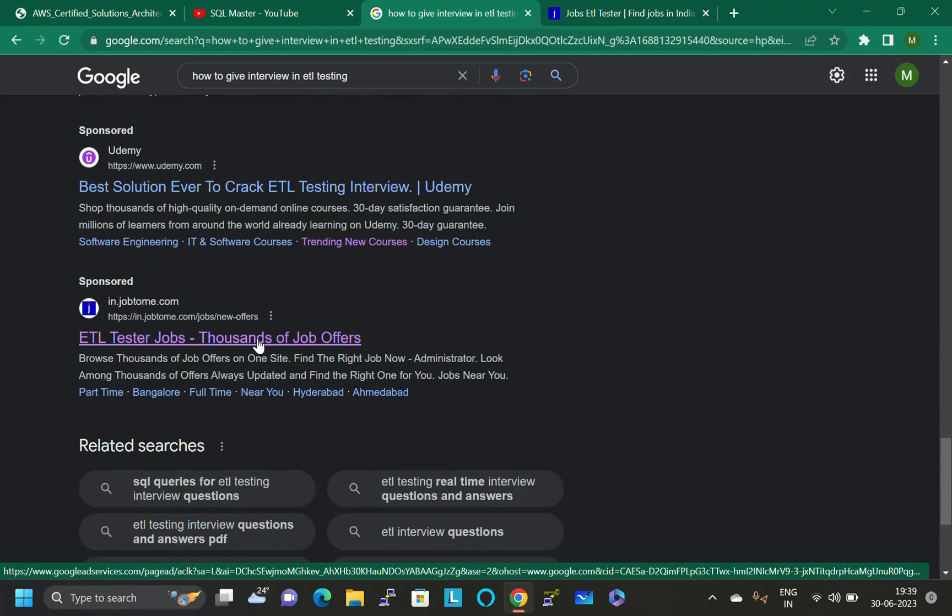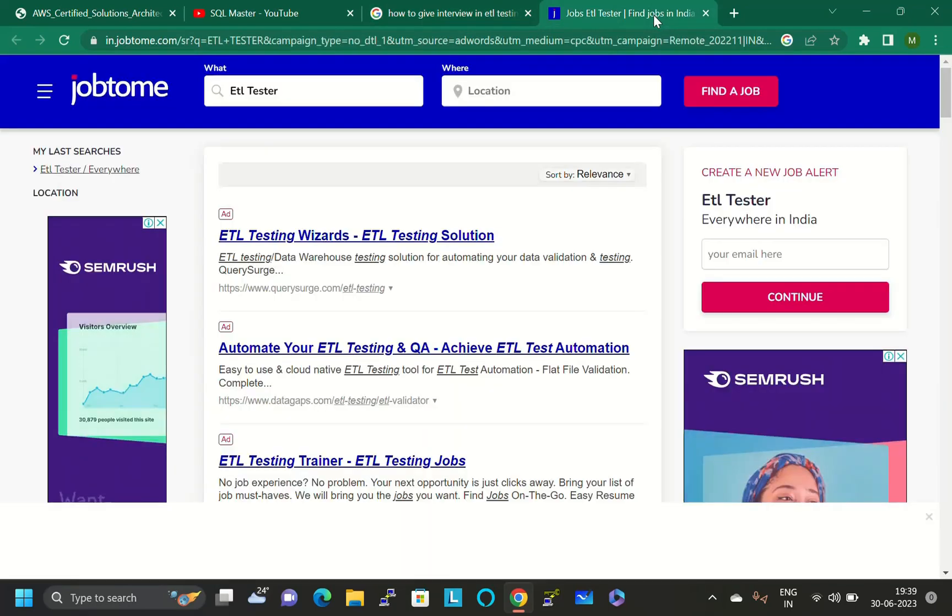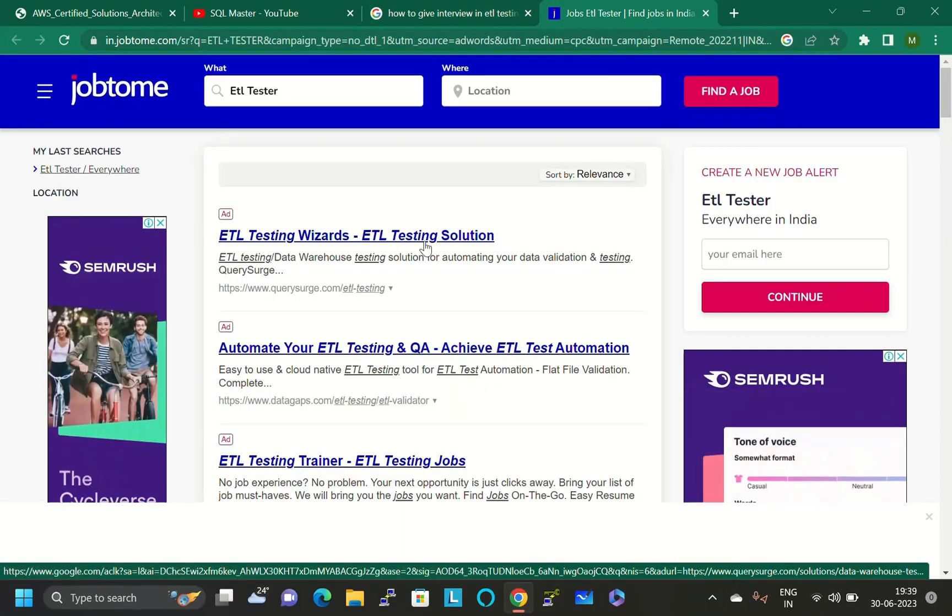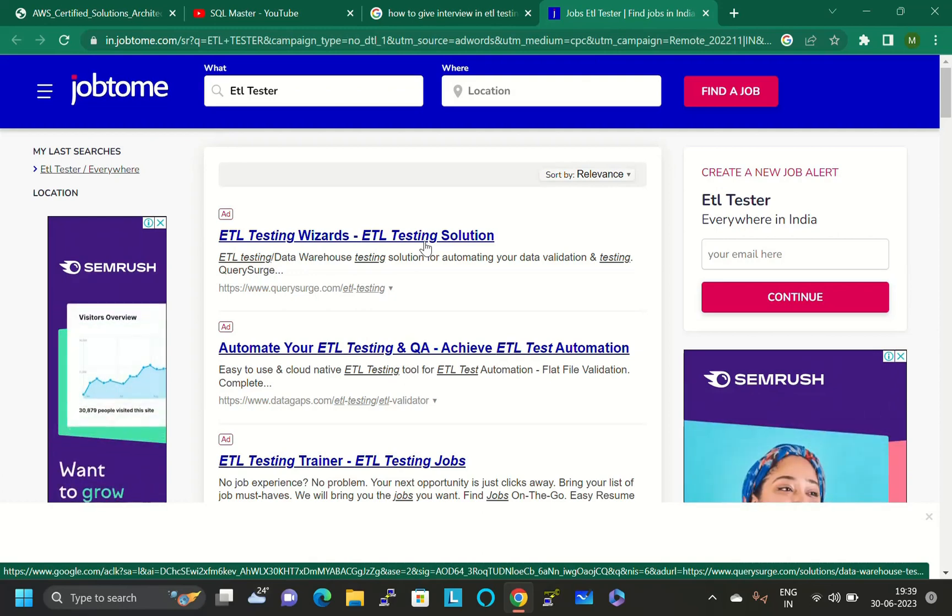Just go down and you will find one website, that is in.jobtome.com. This is the website link you have to click. When you click on this link, you will open this website.